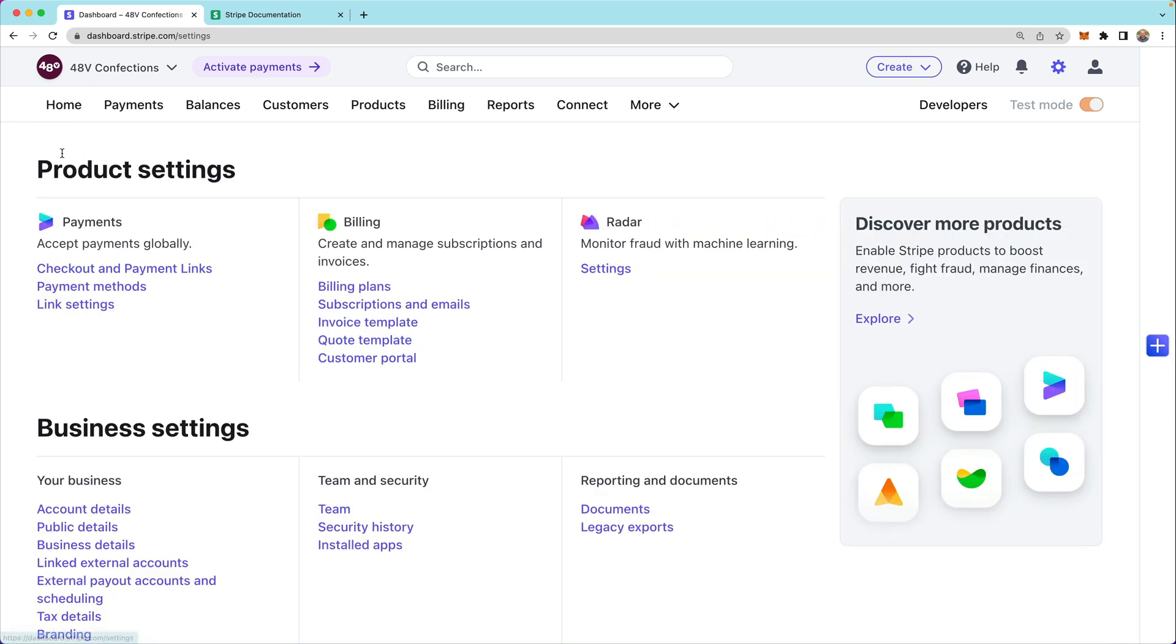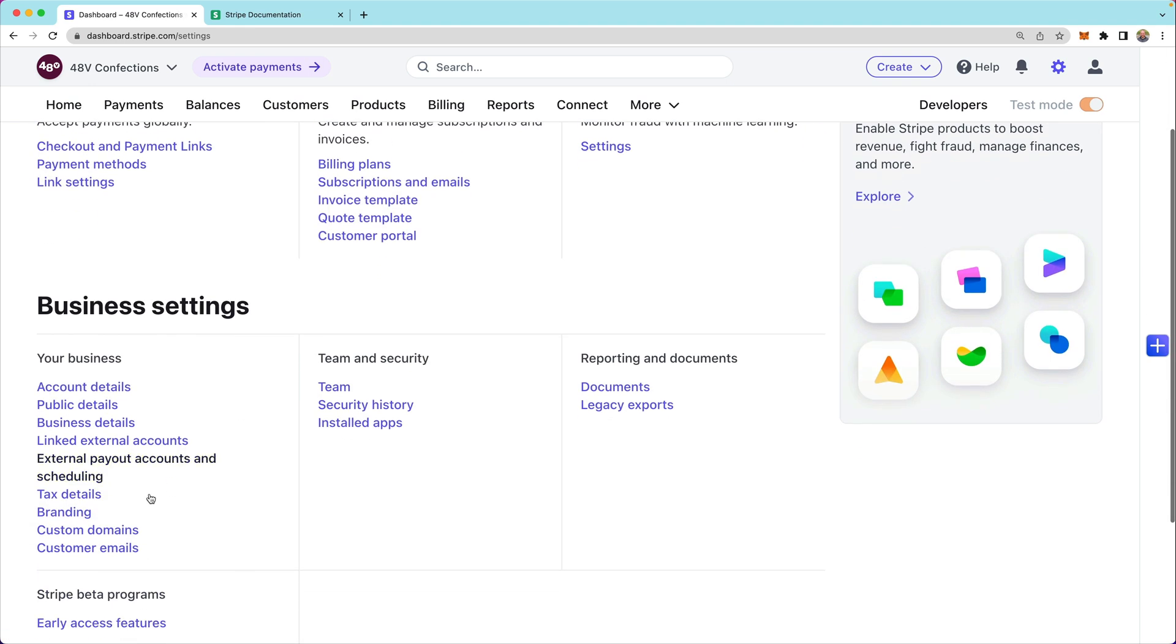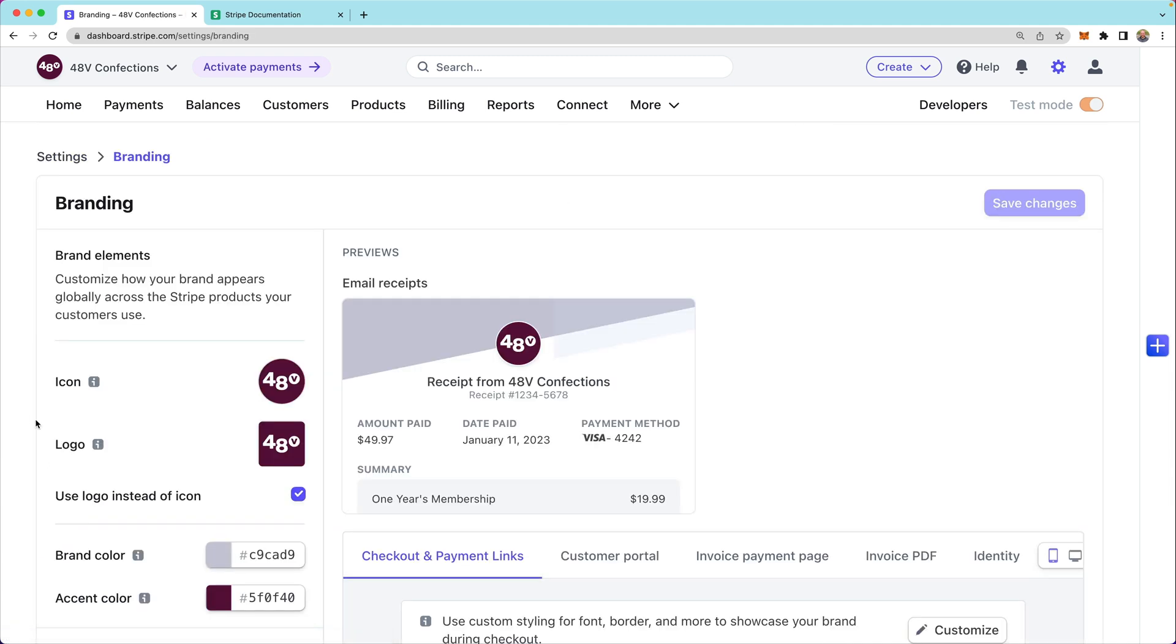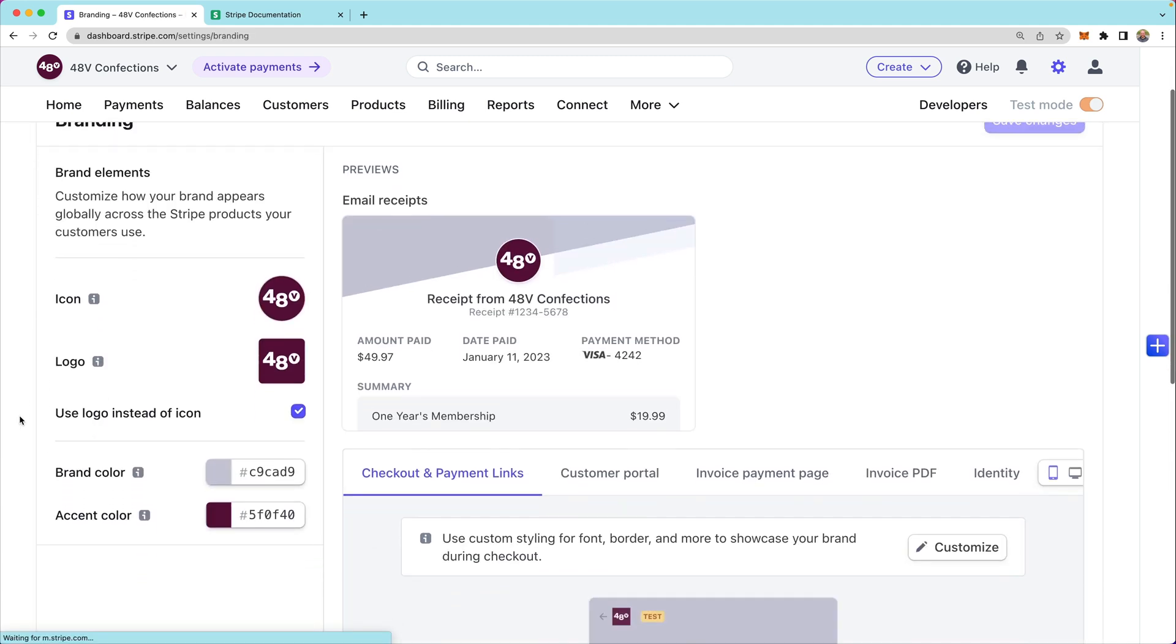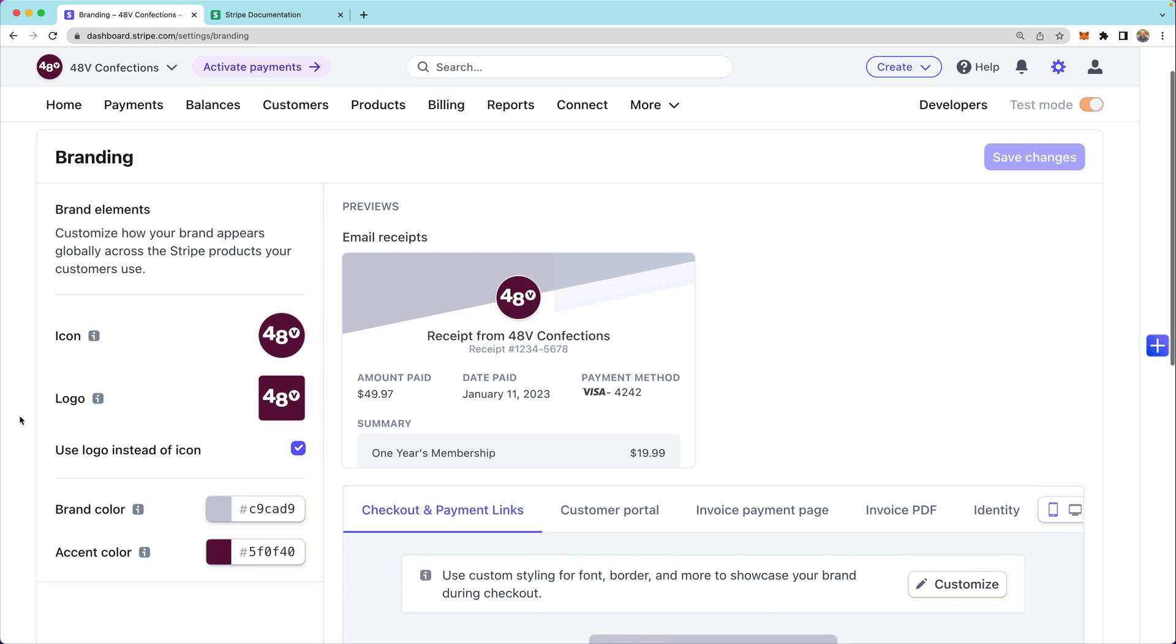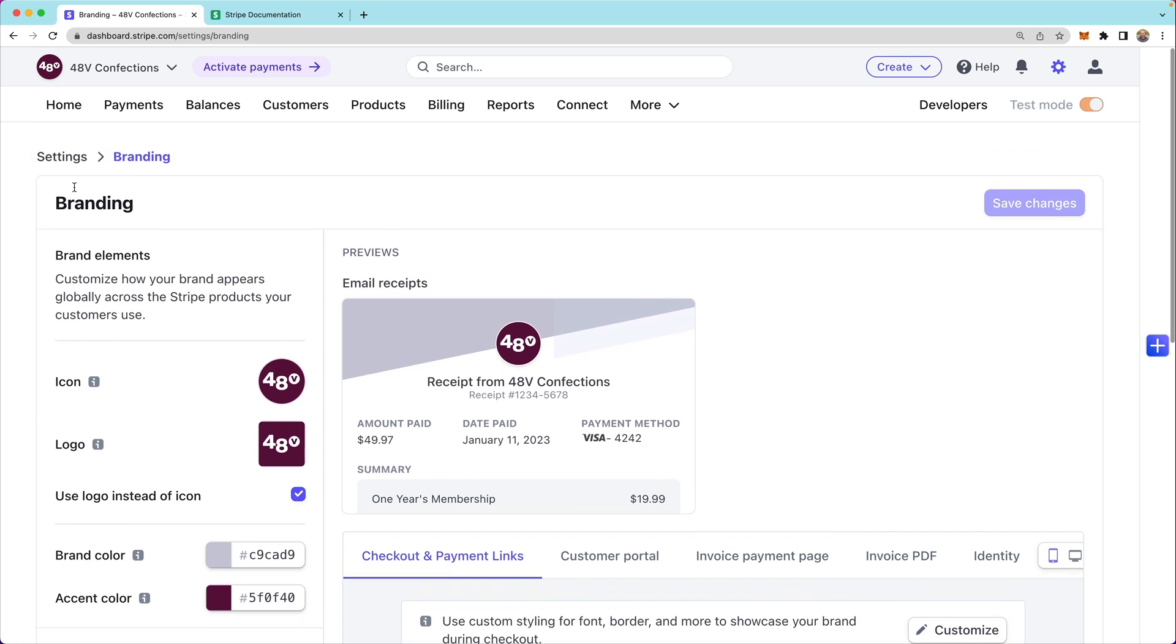I'll also take a look at the brand settings. Notice that I've already set an icon, a logo, and some brand colors and accents that will appear in checkout when customers are going through this payment flow.